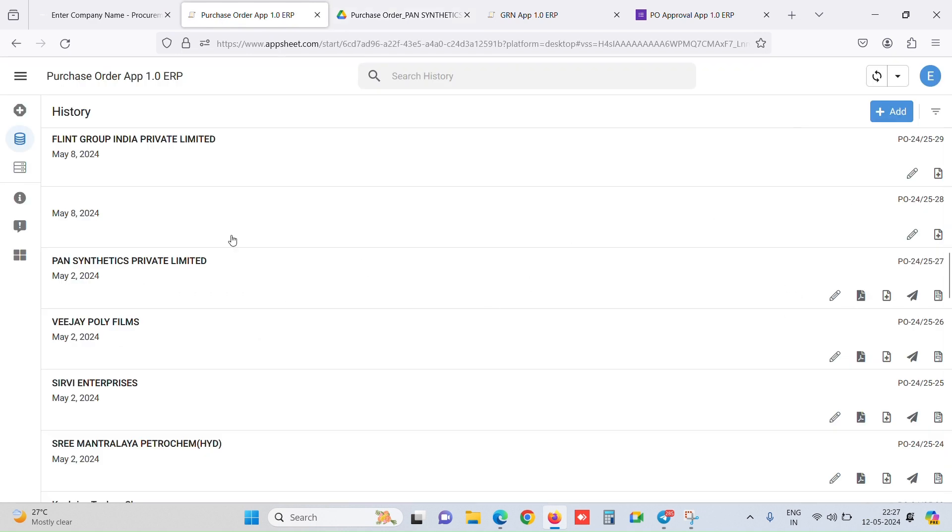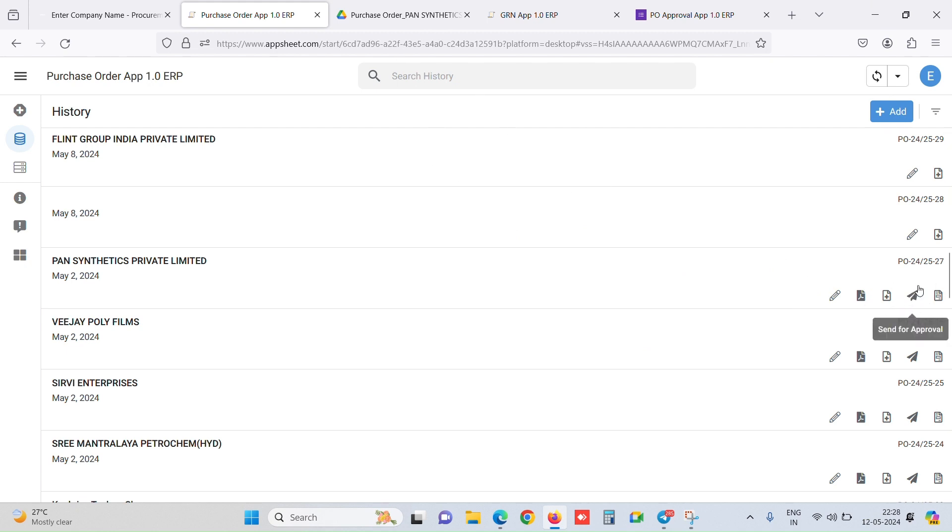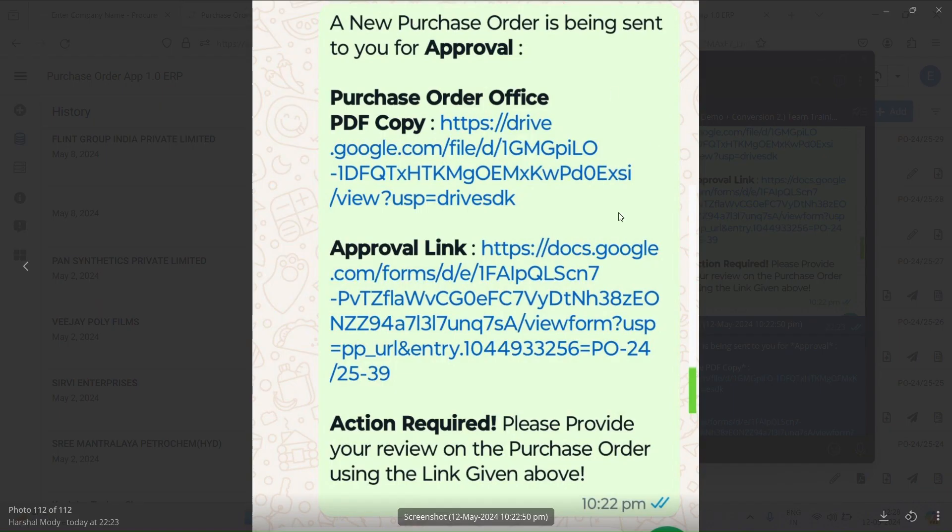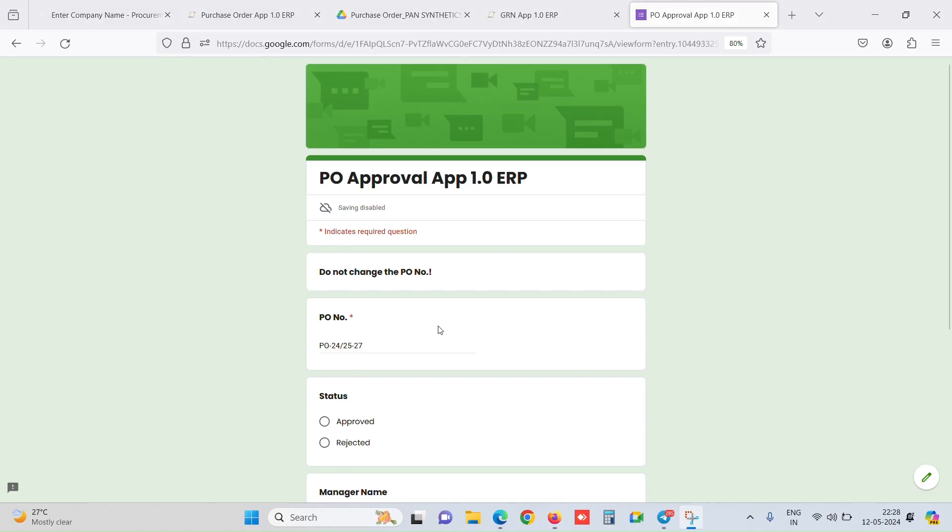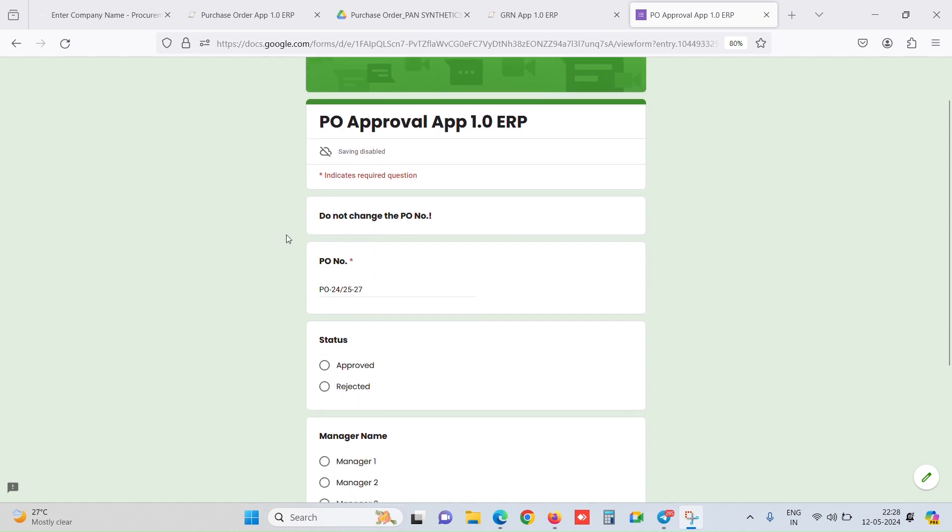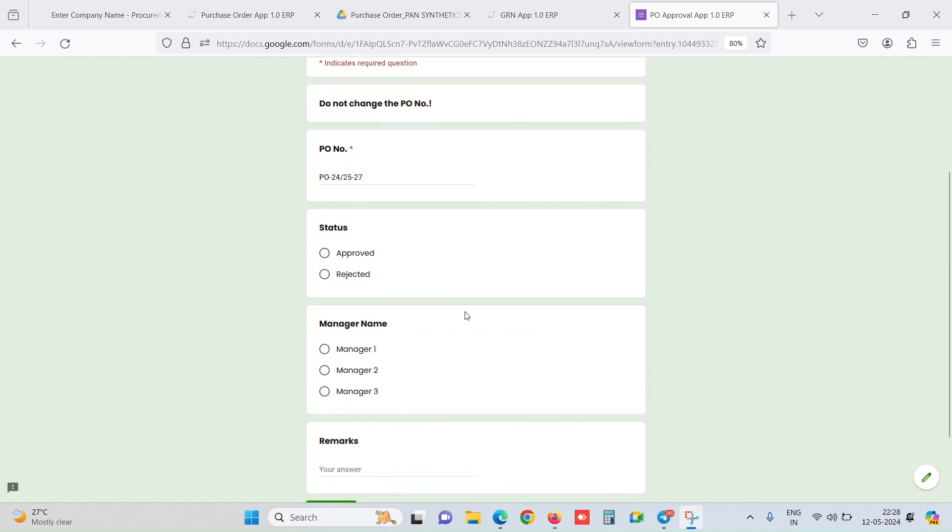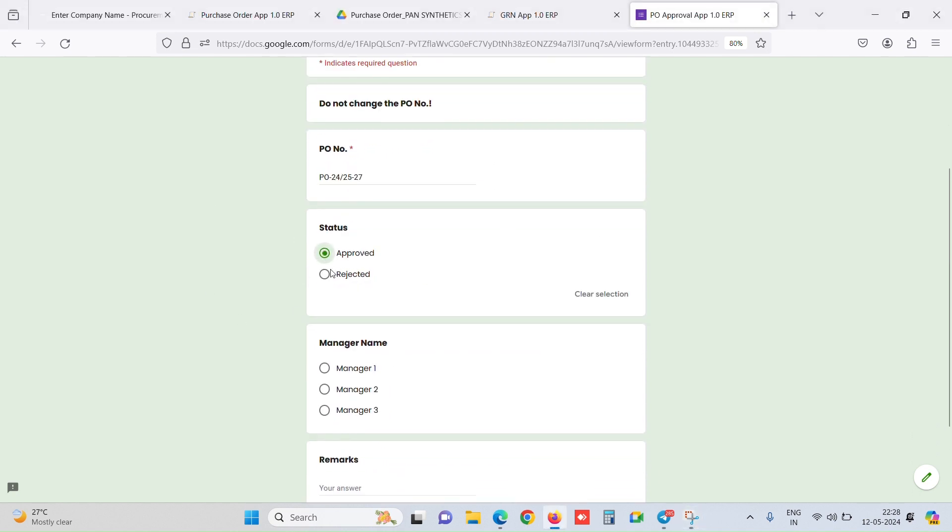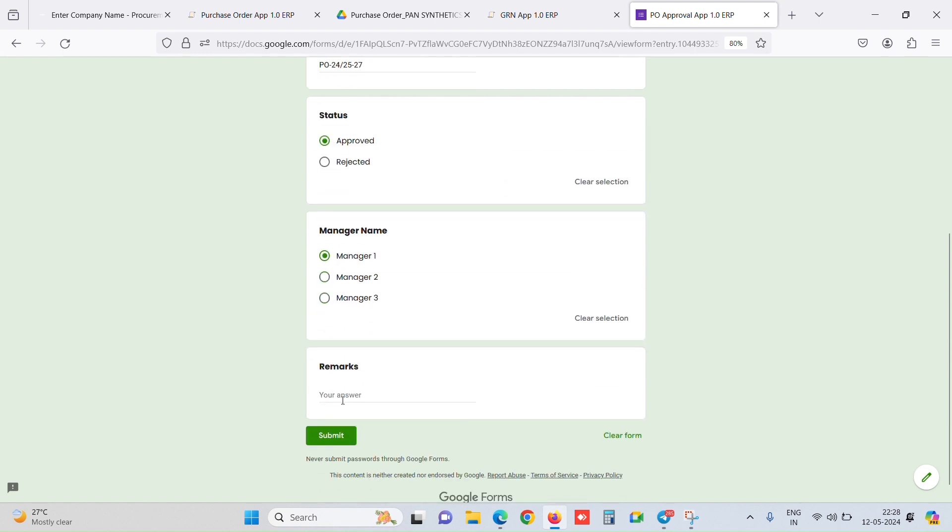Once the PO is created, he has an option to send this for approval. Once they send this for approval, it auto-sends a WhatsApp message to the manager. This is how the WhatsApp message looks like. He can see the purchase order PDF on this link, and this is the approval link for the manager, which he can click. An auto-populated form comes up with the PO number where the manager can select whether it is approved or rejected. He enters his remarks and clicks on submit.